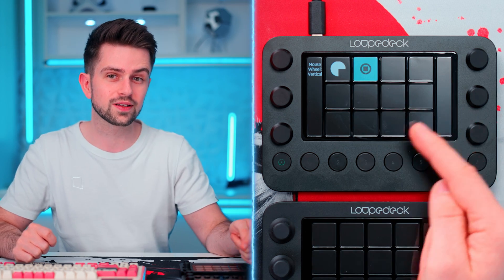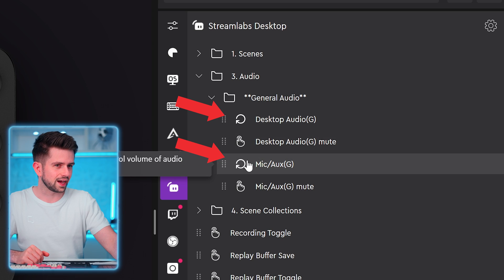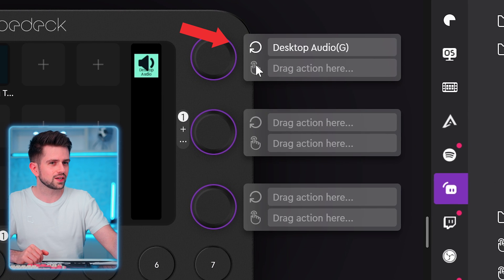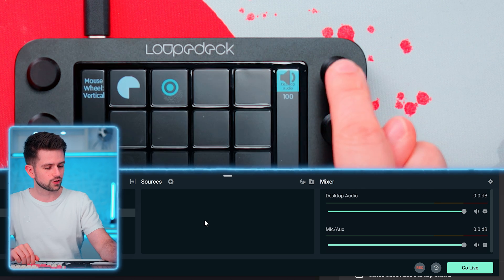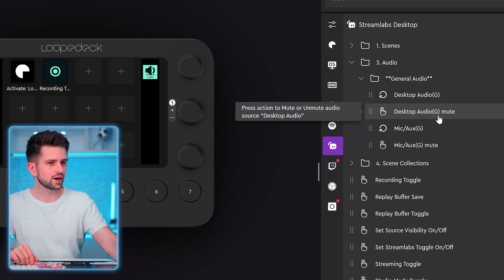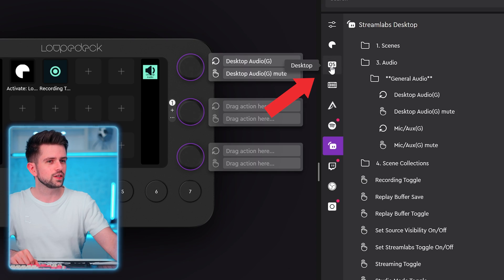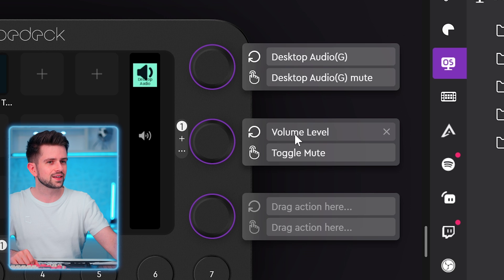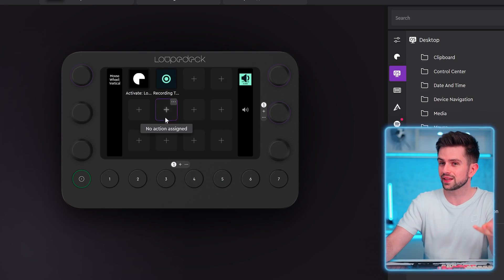If I click the recording button, you'll see recording starts and the button changes dynamically. I can stop the recording the same way. The other controls are rotate actions — for example, to change the desktop volume. You drag those to the knobs. Each knob has a rotating function and a press function. Some options come with both by default. I can rotate the knob to change volume in Streamlabs, and then drag a 'press to mute' action to the same knob. Under Windows OS settings, dragging a volume level action to another knob automatically adds both volume level and toggle mute.